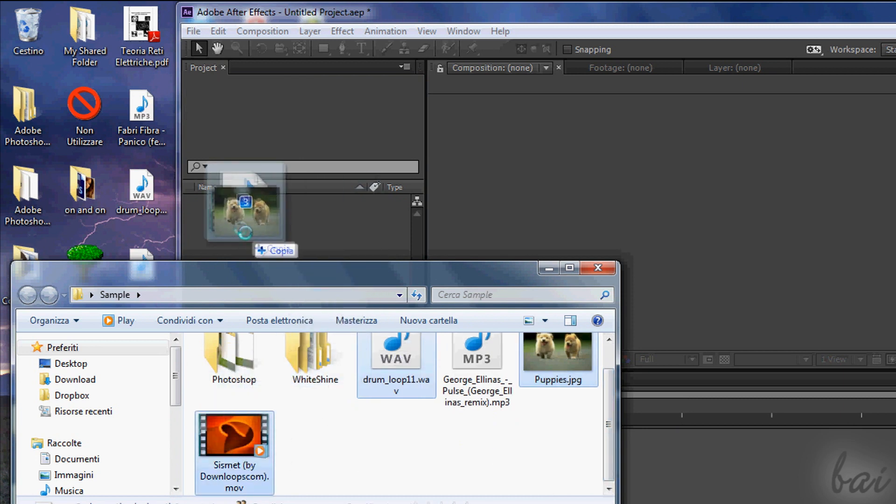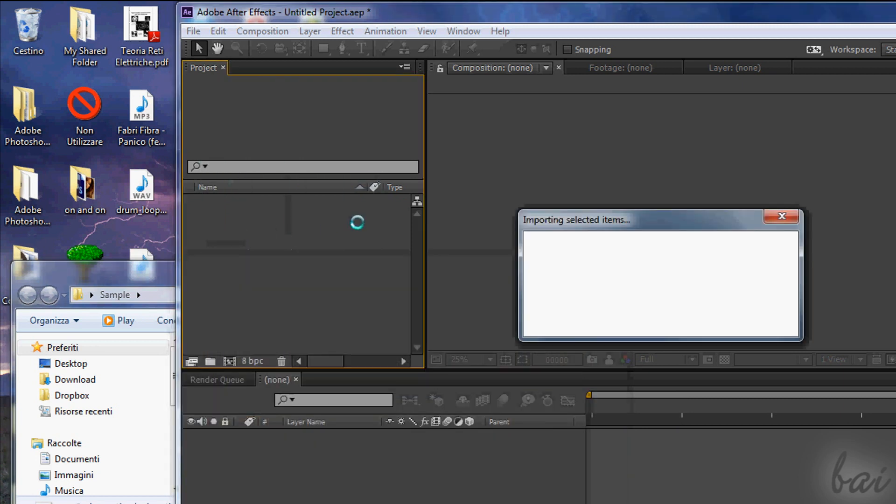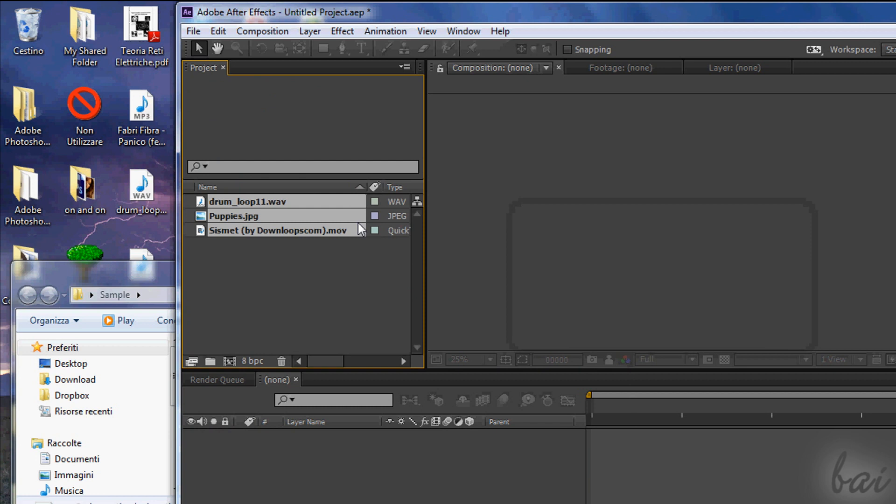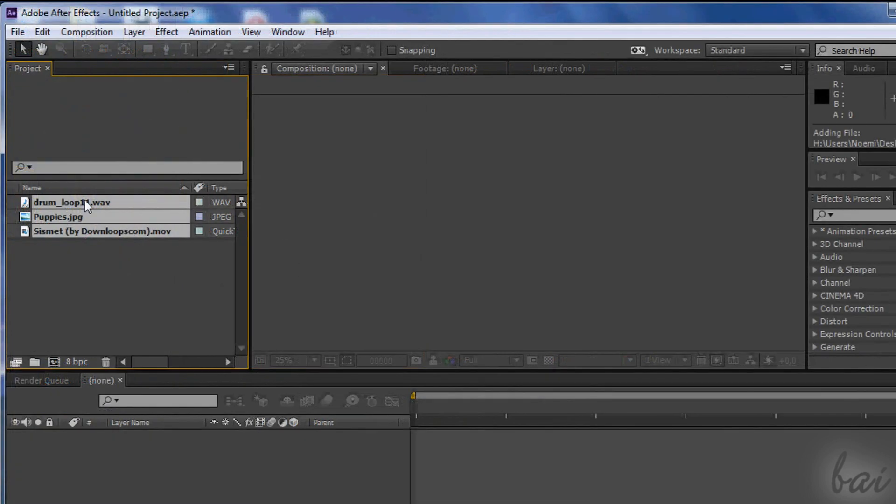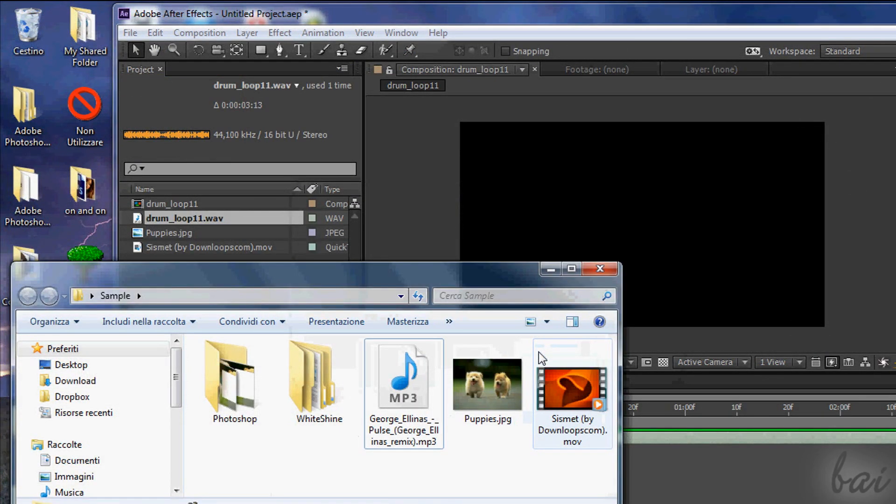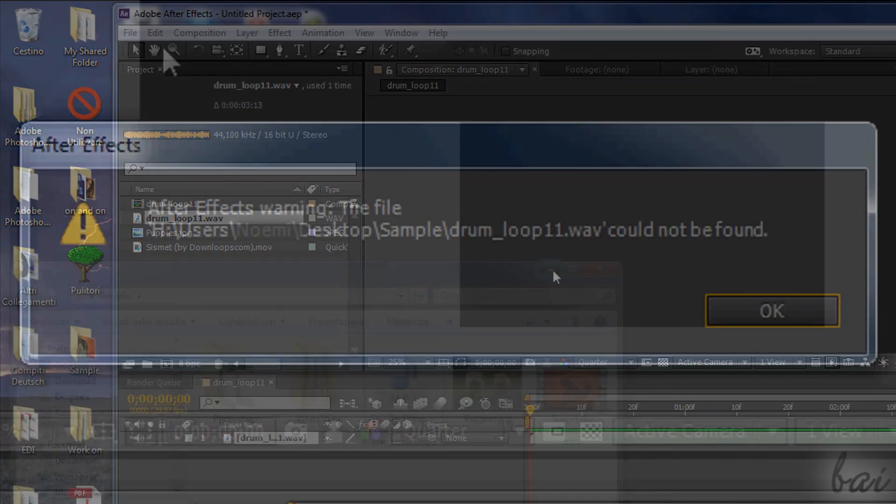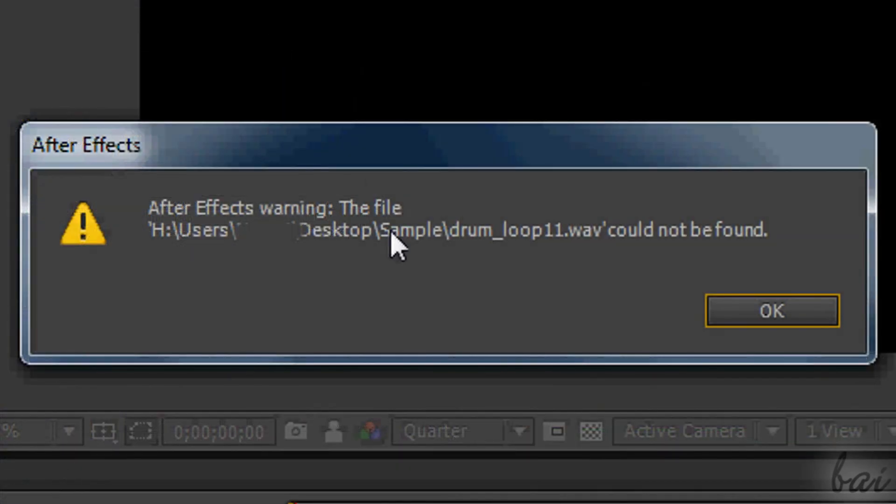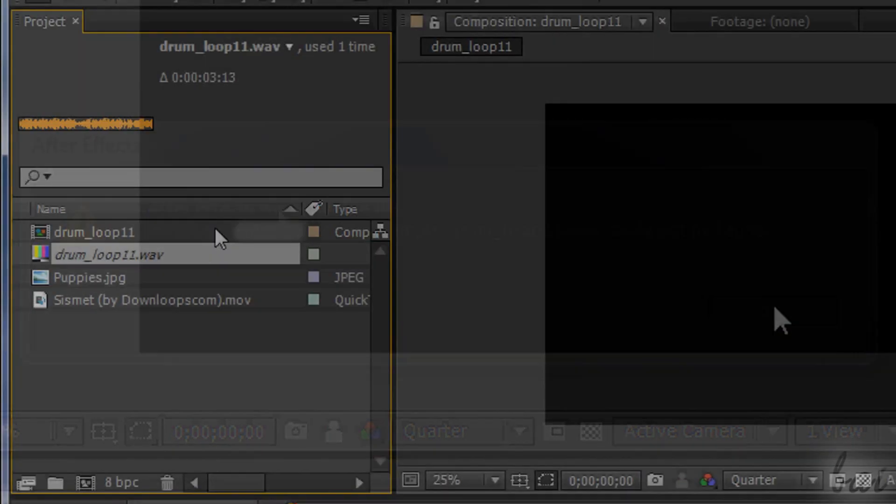Just some notices. The project window has not the real files inside, but just a quick link to them. This means that, if the original files imported are moved, After Effects won't be able to find them anymore, and such files will be shown in italic.